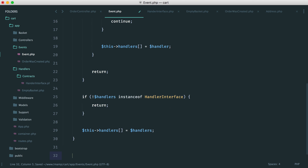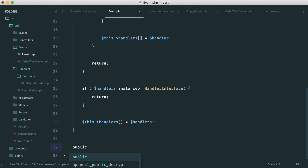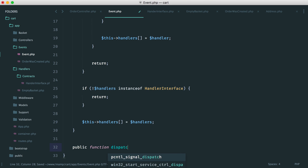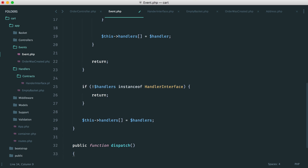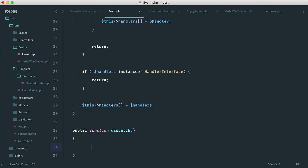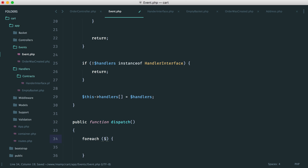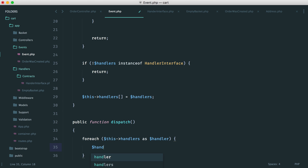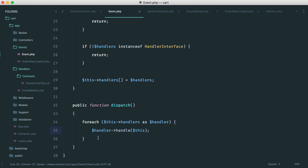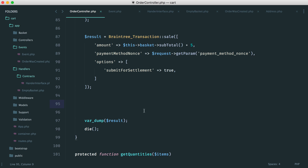We also need a dispatch method. In here we loop through all of our handlers and call handler->handle(), passing this event in. This may seem complicated, but we're going to jump straight over to our order controller and actually use it now.